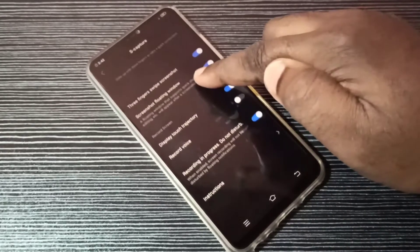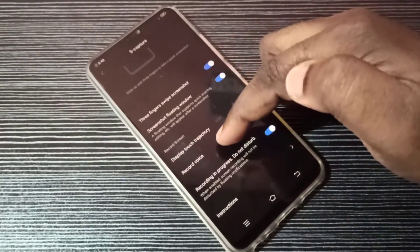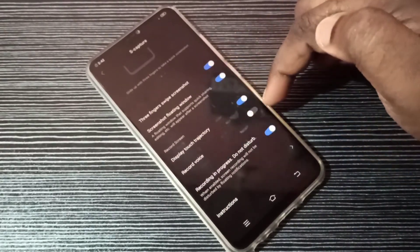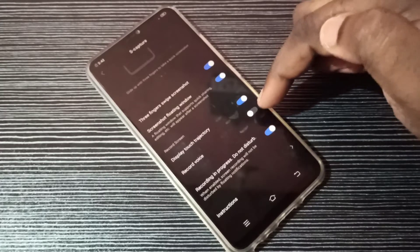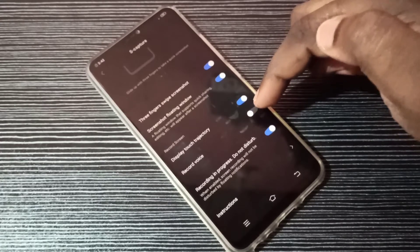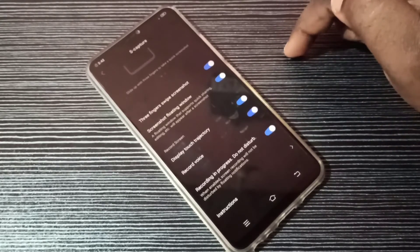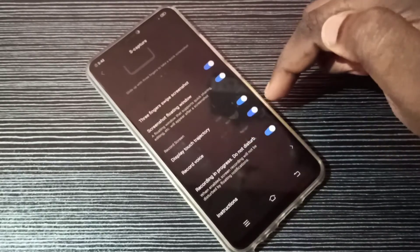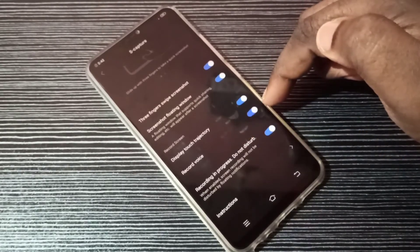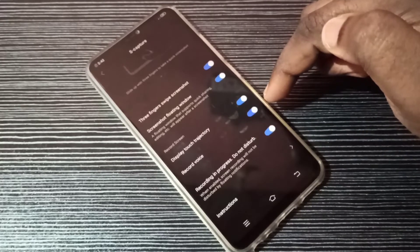Then go down. Here you can see a 'Record Voice' option — right now it's disabled. Tap here to enable this option. Now the Record Voice option is enabled.